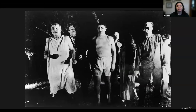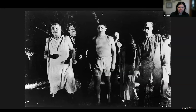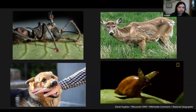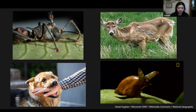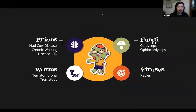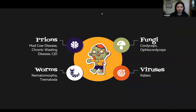Most modern-day zombies have been created through infection, usually from various real-life pathogens rather than the magic of necromancy and reanimation. A lot of that comes from inspiration from the natural world. Zombies exist in nature in the form of behavioral modification as a result of infection with a pathogen. Today we'll talk about fungal, viral, parasitic, and prion pathogens that can cause major behavioral modifications and create real-life zombies.